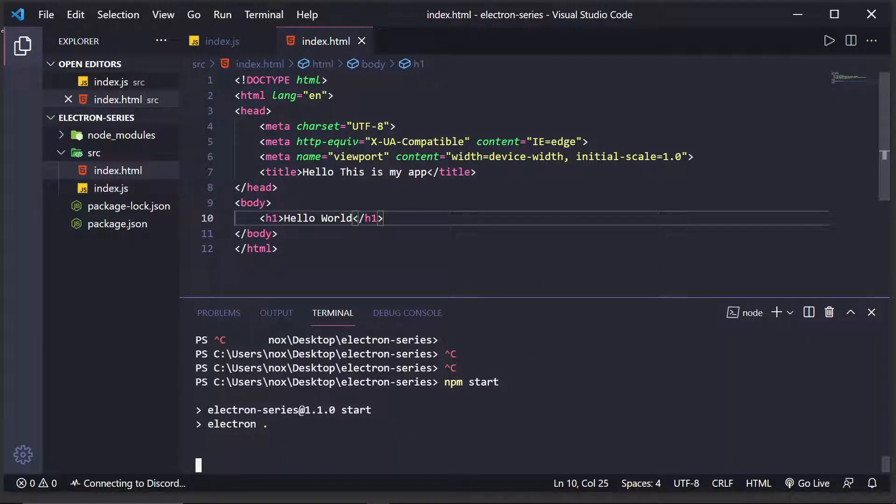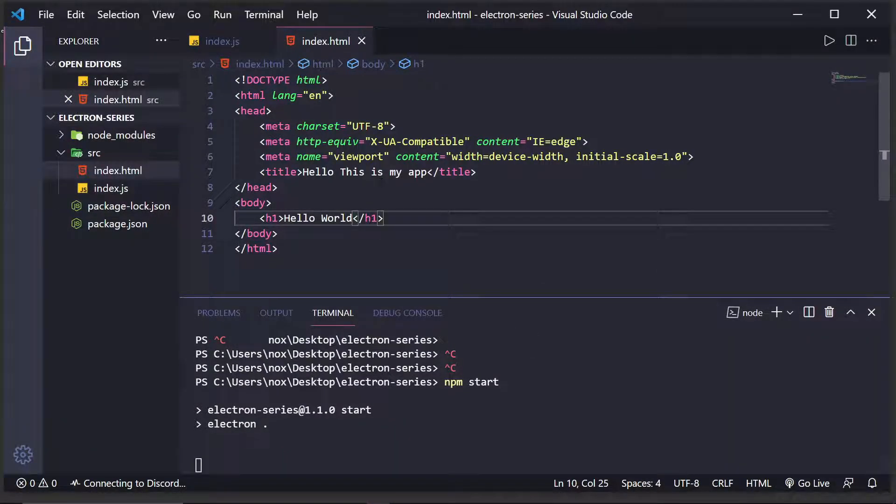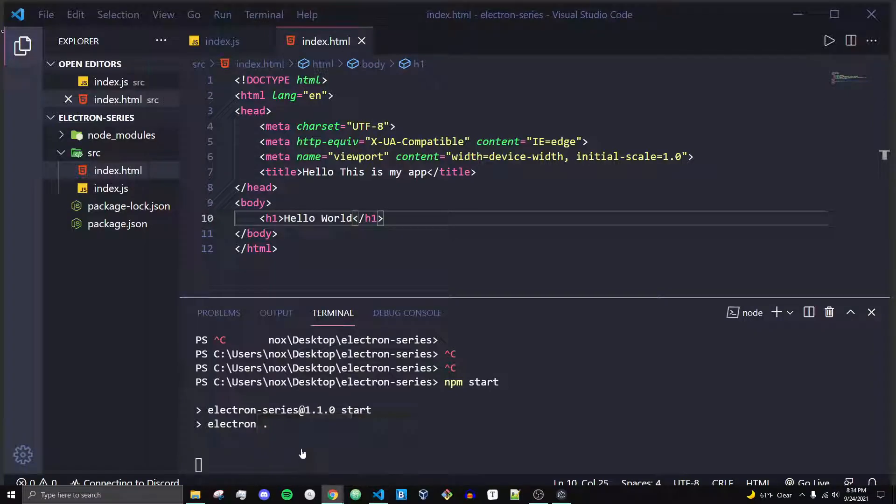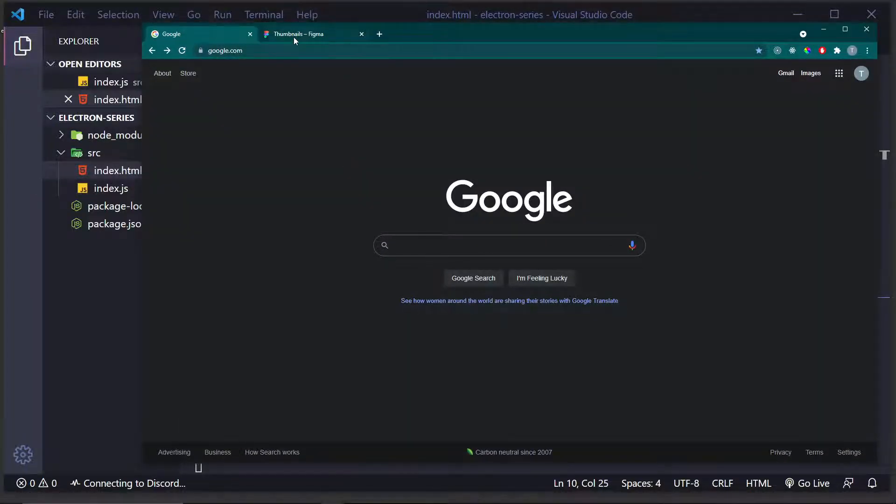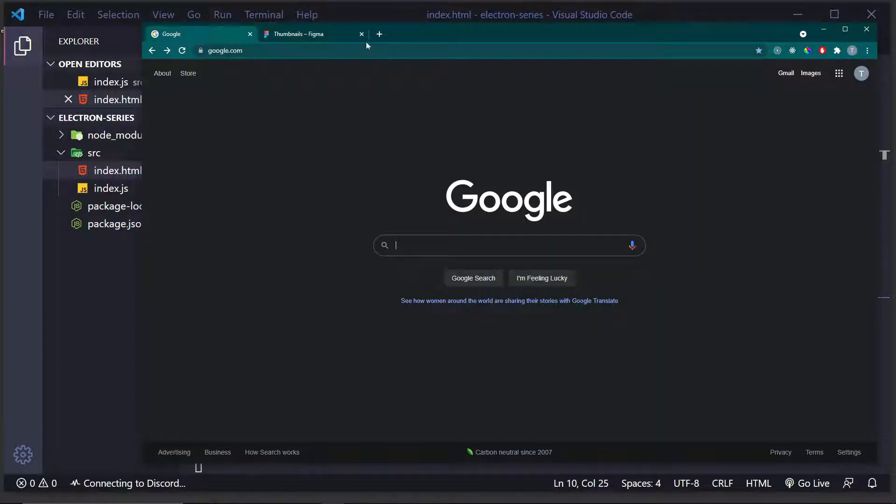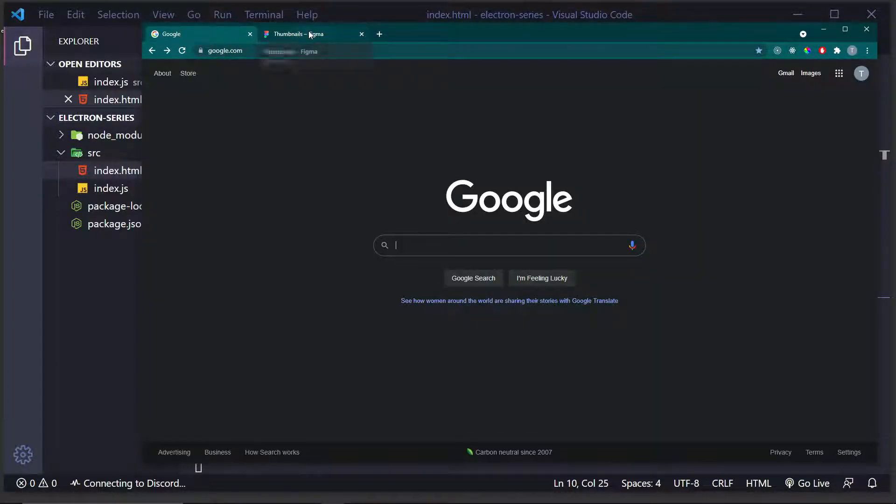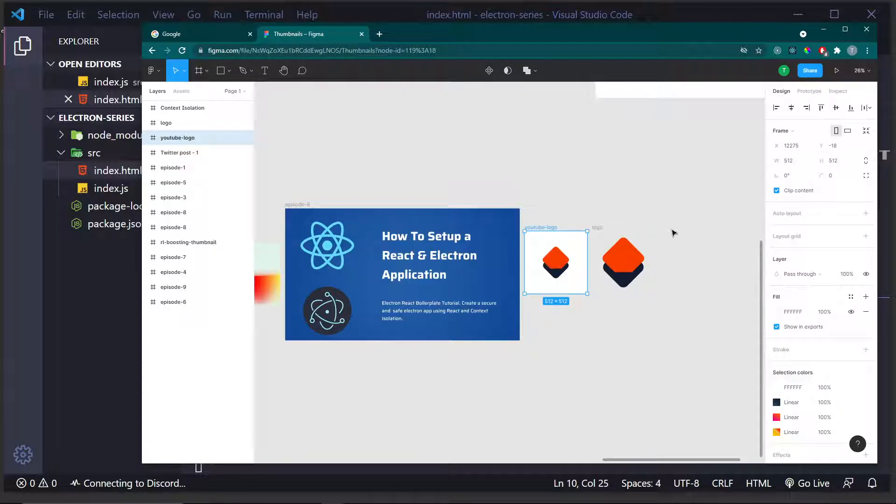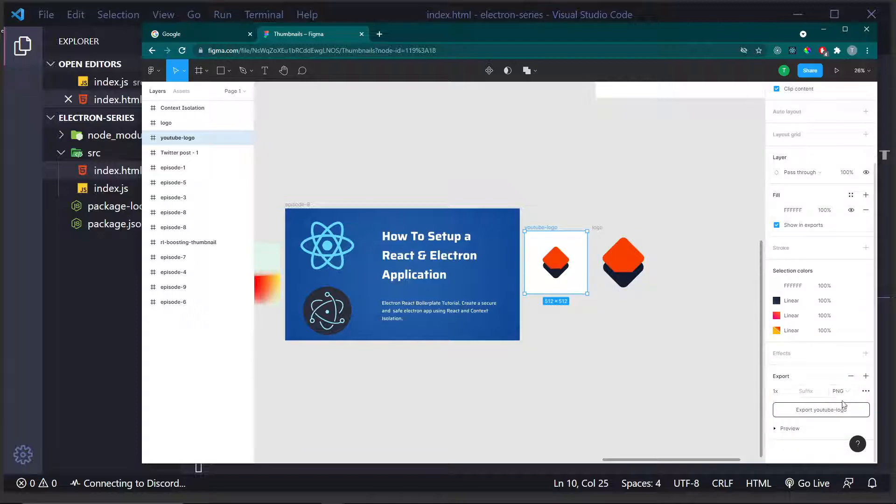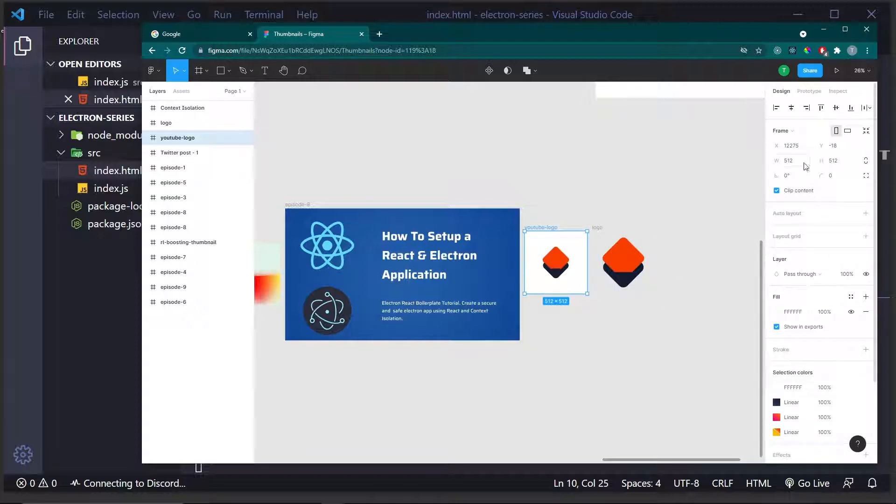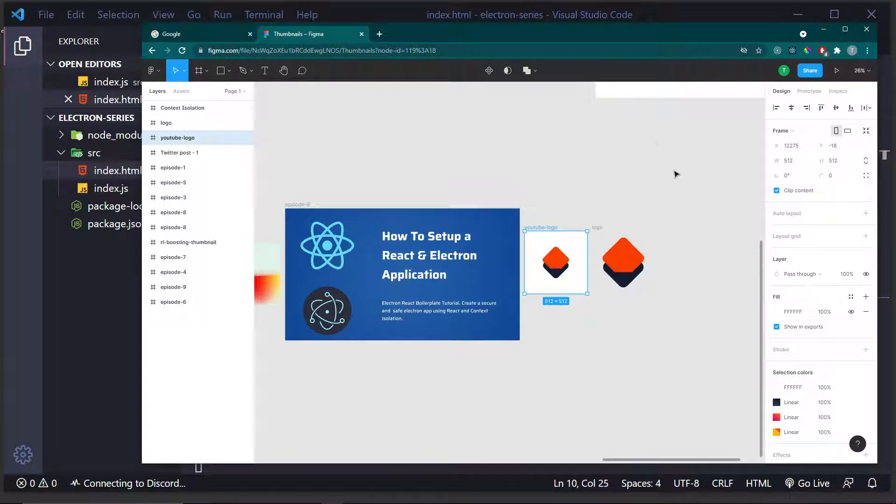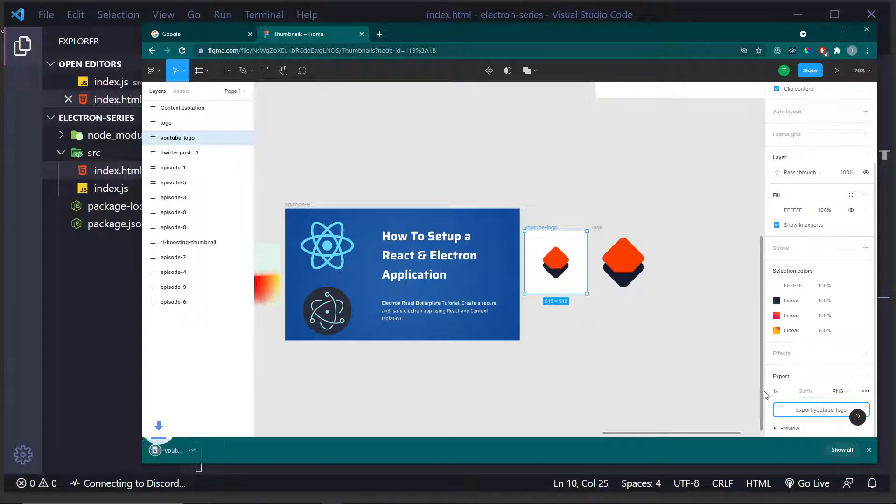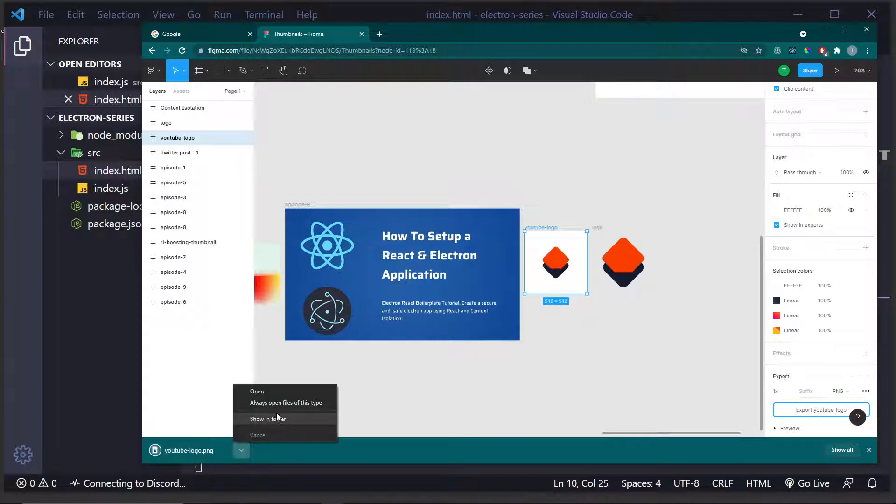So, the first thing we're going to want to do is show how to create an icon. I have Google opened up here, and I have Figma opened up because my icon is made in Figma. So, here is my icon. As you can see, it is 512 pixels by 512 pixels. That's a pretty traditional icon size, or 256 by 256. What I'm going to want to do is export it as a PNG file and export it.